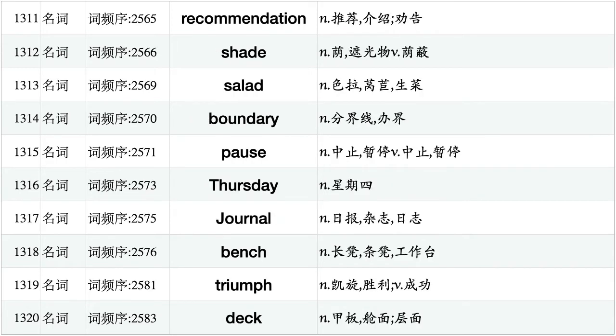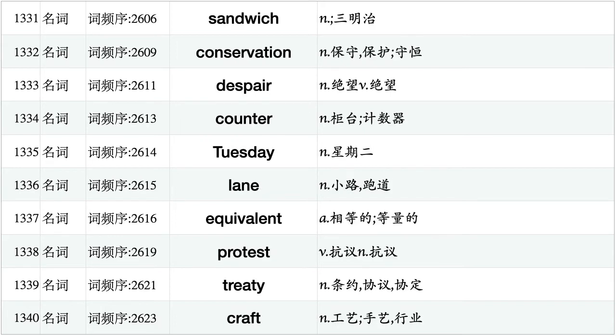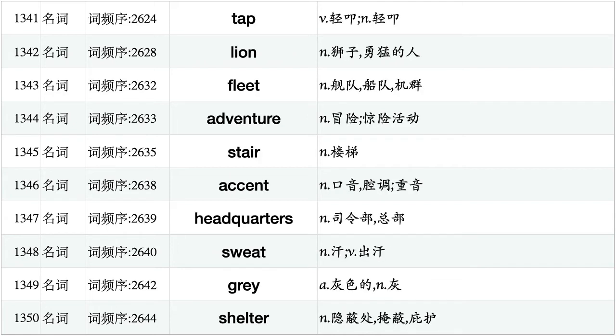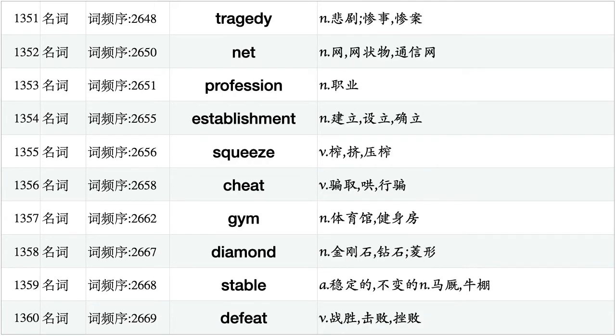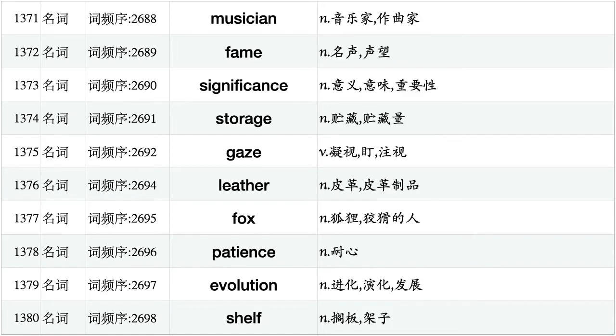Recommendation, shade, salad, boundary, pause, Thursday, journal, bench, triumph, deck. Pole, mode, mobile, limitation, flash, consciousness, aircraft, platform, finance, sink. Sandwich, conservation, despair, counter, Tuesday, lane, equivalent, protest, treaty, craft. Tap, lion, fleet, adventure, stare, accent, headquarters, sweat, gray, shelter. Tragedy, net, profession, establishment, squeeze, cheat, gym, diamond, stable, defeat. Introduction, blast, deer, thrust, pollution, oven, distinction, variation, suspicion, tunnel. Musician, fame, significance, storage, gaze, leather, fox, patience, evolution, shelf.